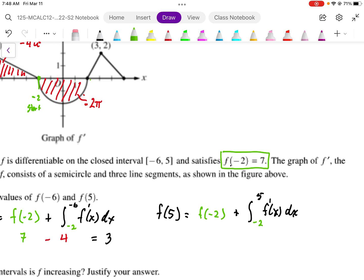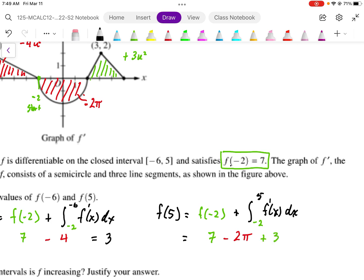From 2 to 5, the area is above the curve — it's a triangle of base 3 and height 2, so that area is positive 3. Working out the full value: we start at positive 7, subtract the displacement of 2π, then add back the displacement of positive 3. So f(5) = 7 - 2π + 3 = 10 - 2π.